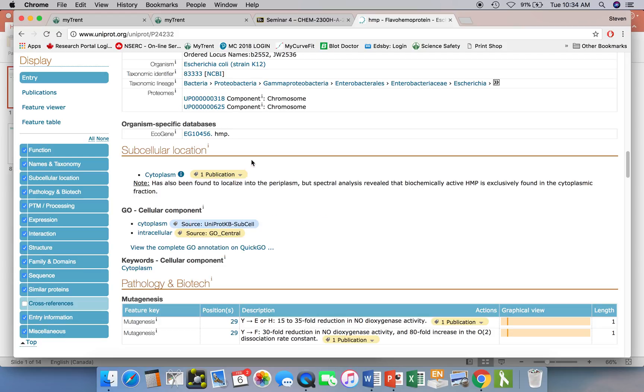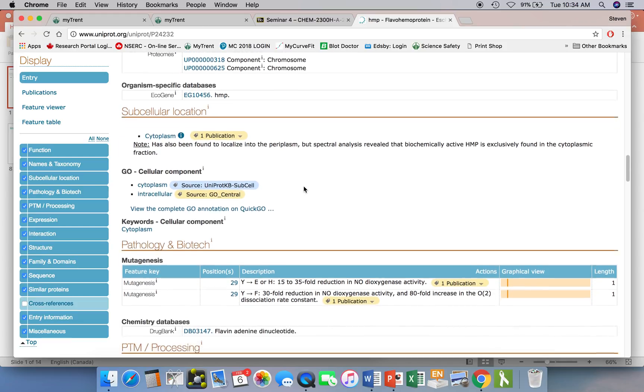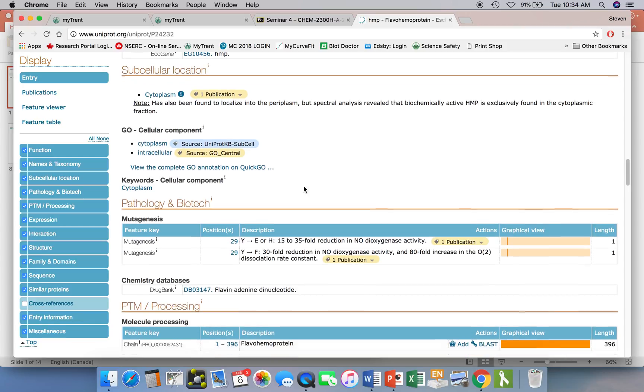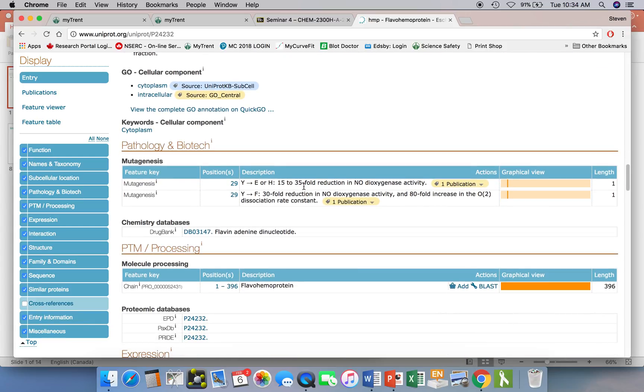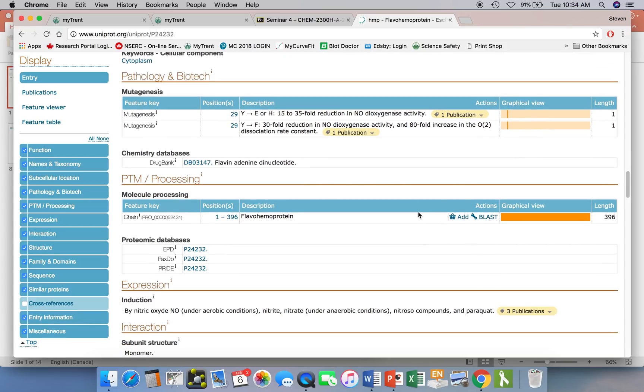which you can then look up on PubMed, which will be the topic of another seminar presentation. So it's extensively cross-listed. You don't just get the sequence here, you also get a lot of information about the protein itself. If you scroll further down,